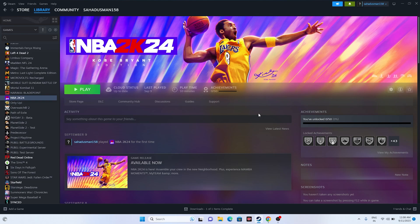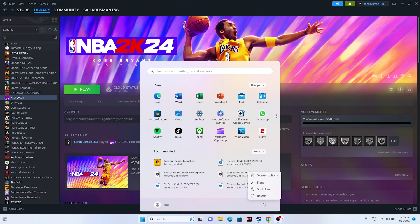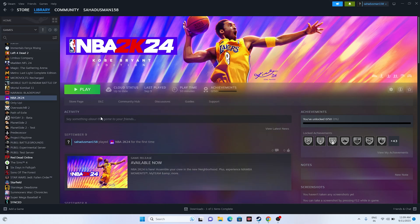The first fix is a simple restart of your PC. Go to the Start icon, click the power icon, and select Restart. Once the restart is done, try launching the game and see whether the issue is solved or not.